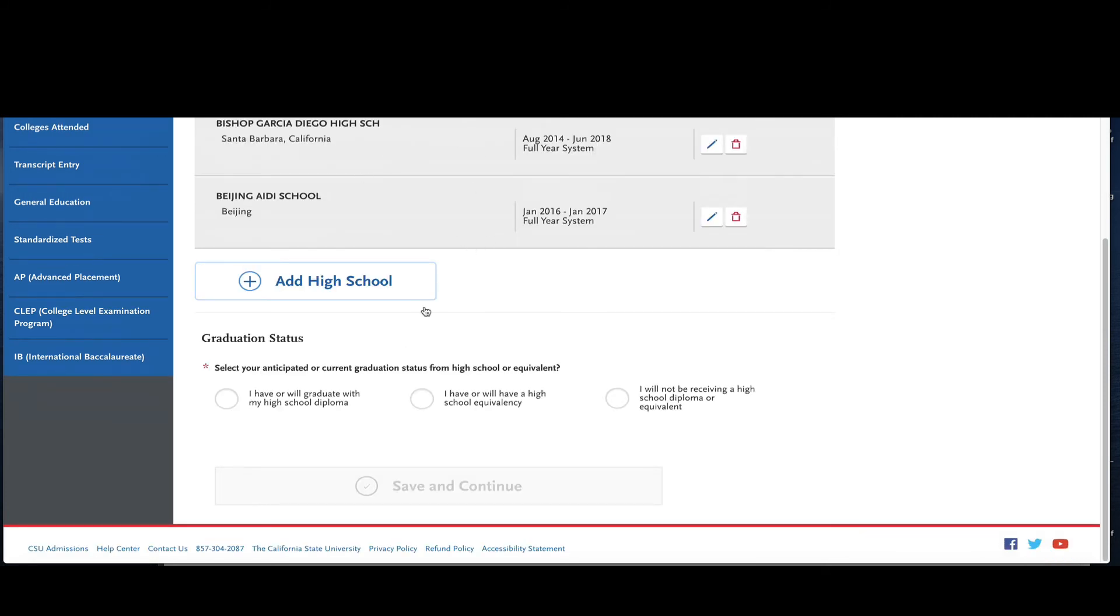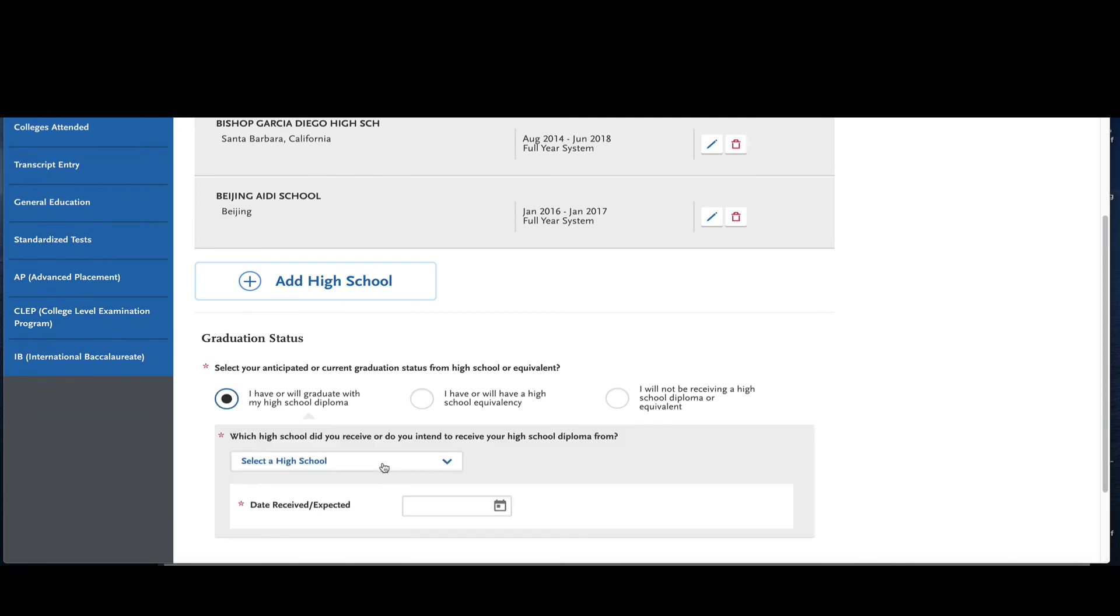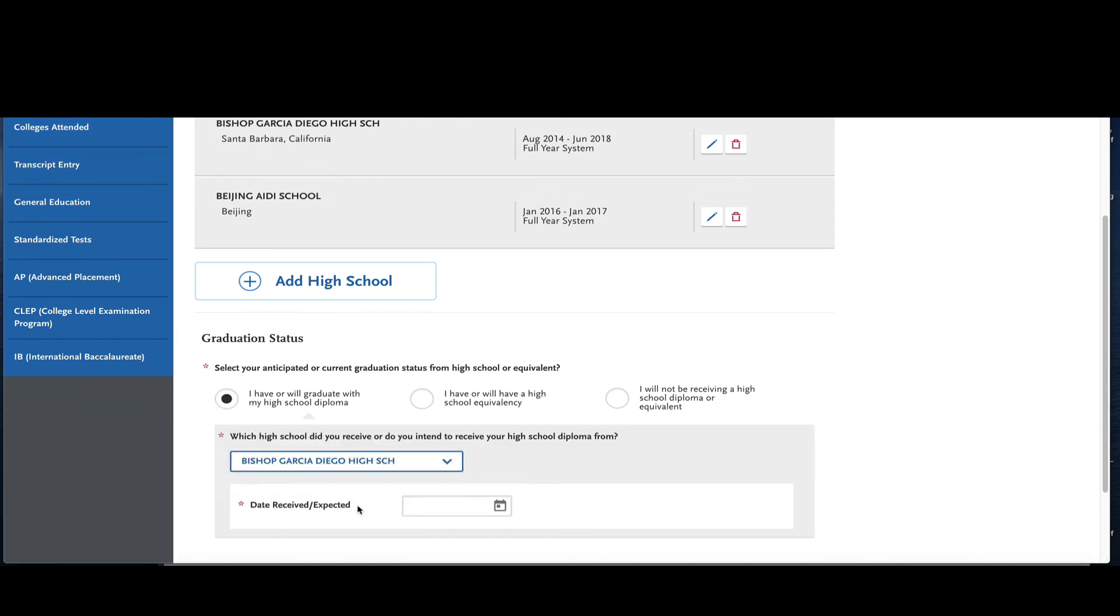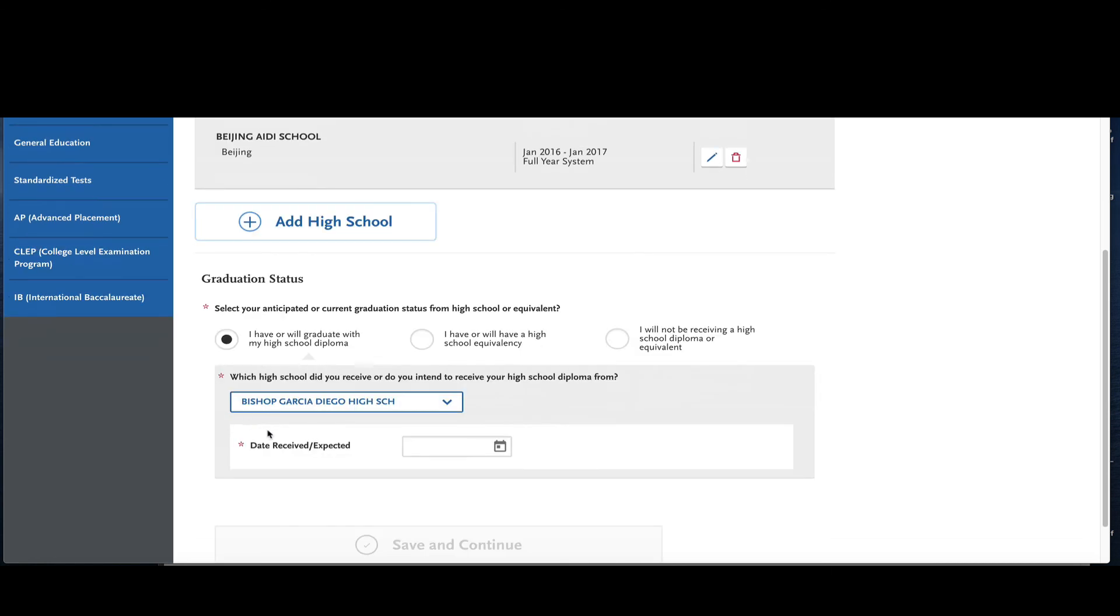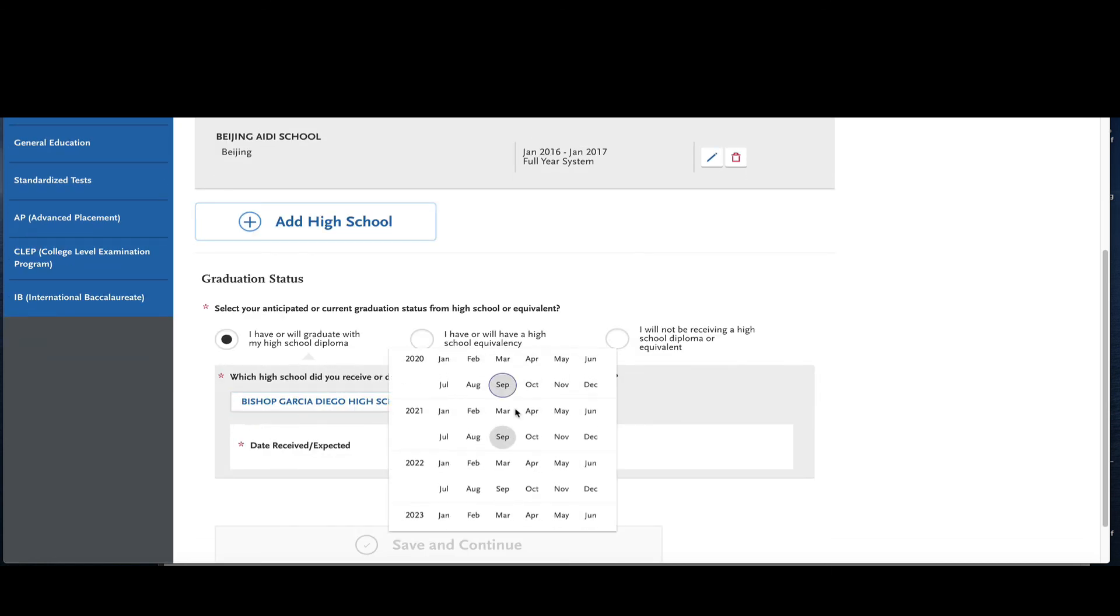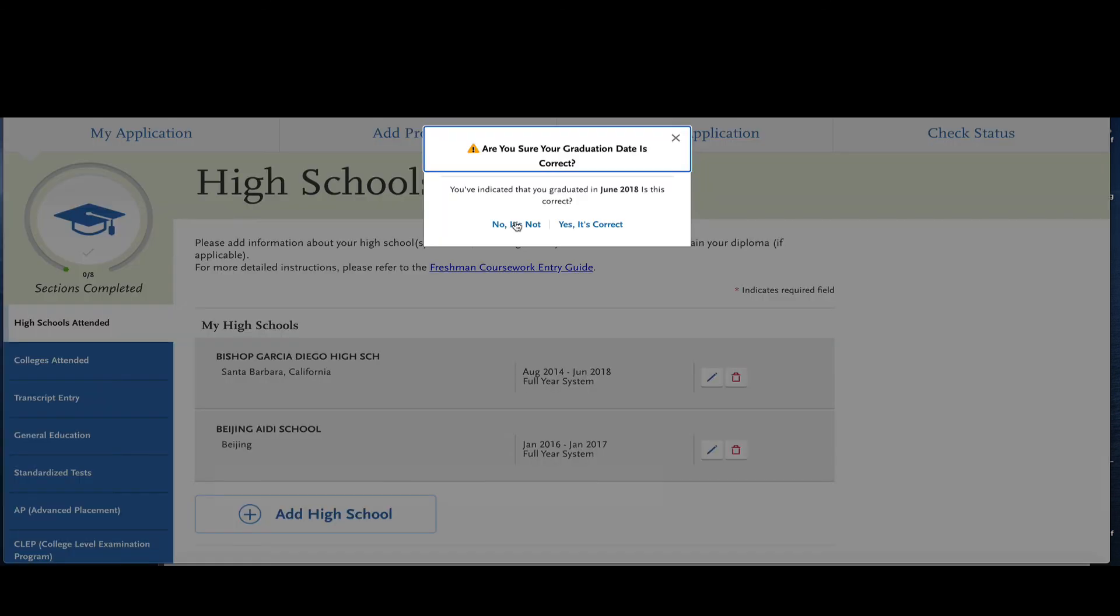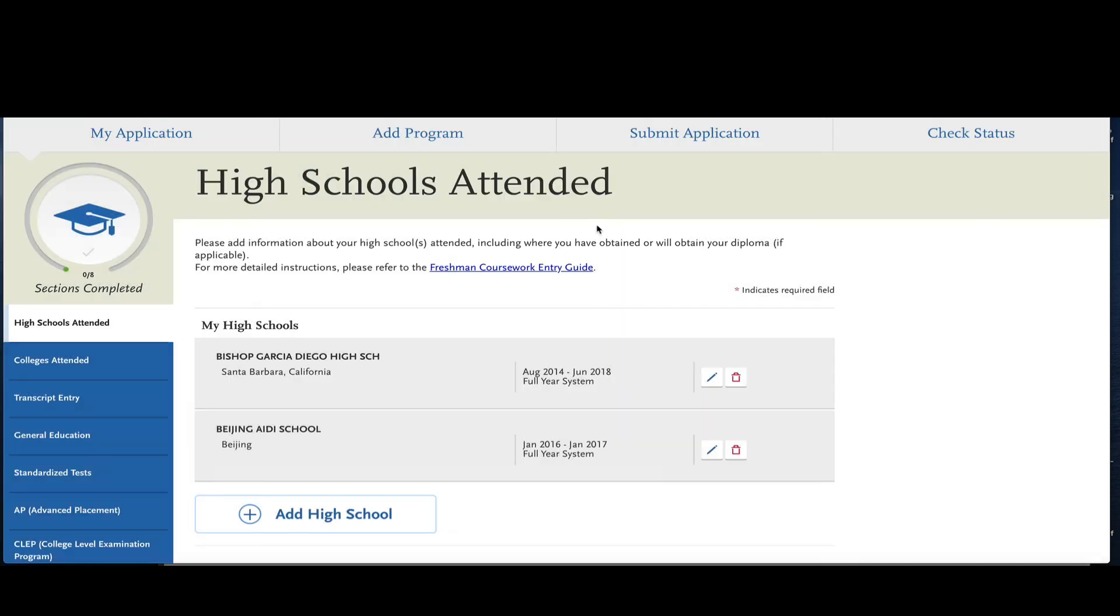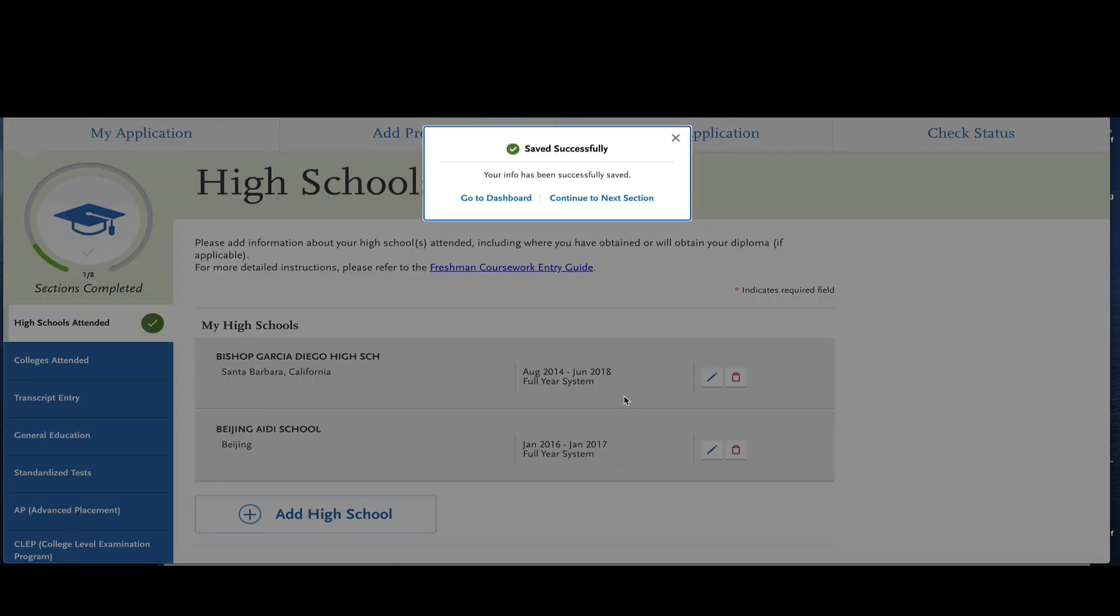After you're done reporting your high school, you're going to answer the question that's asking whether you anticipated or you currently have a high school diploma or equivalent. And then it's asking me what school did I get it at? These are the two schools I said I went to. I'm going to say I got it at Bishop and I'm also going to say that I got it in June 28th. It's asking me to confirm that that was the graduation date, so I'm going to take a quick peek, I'm going to say yep that's correct and then it's going to allow me to continue.